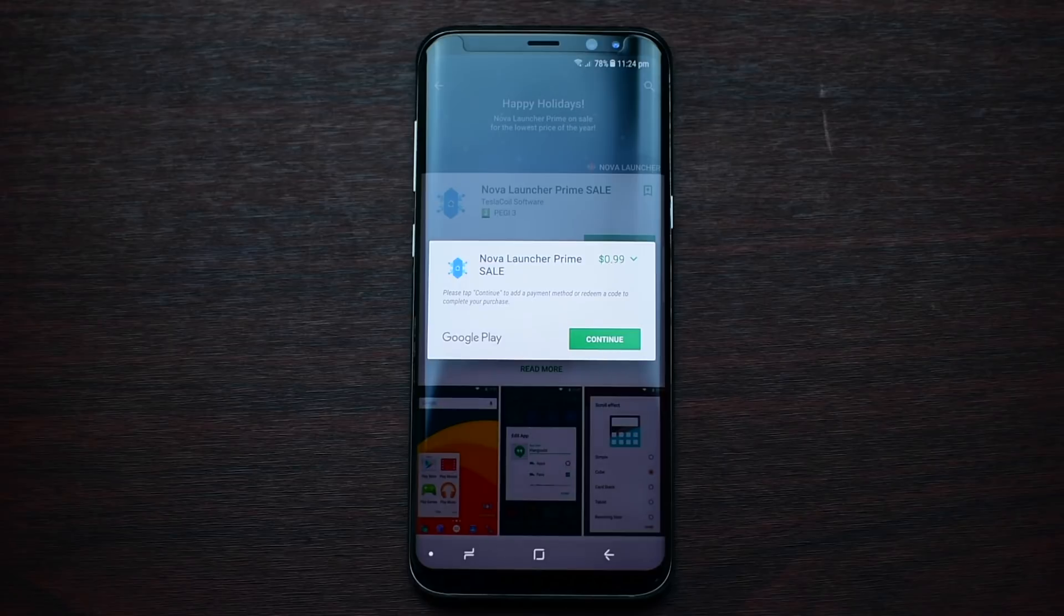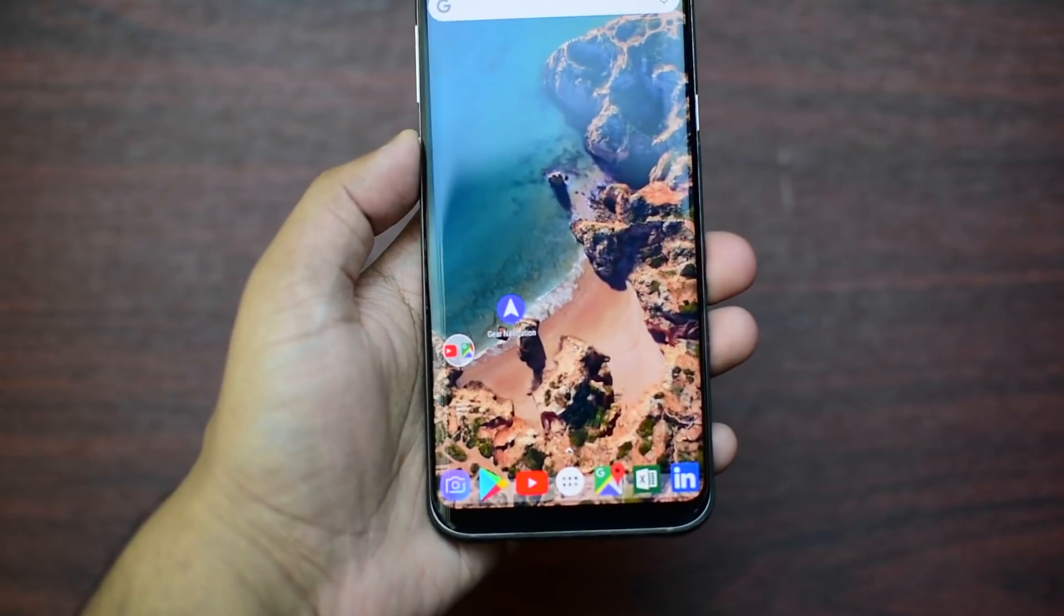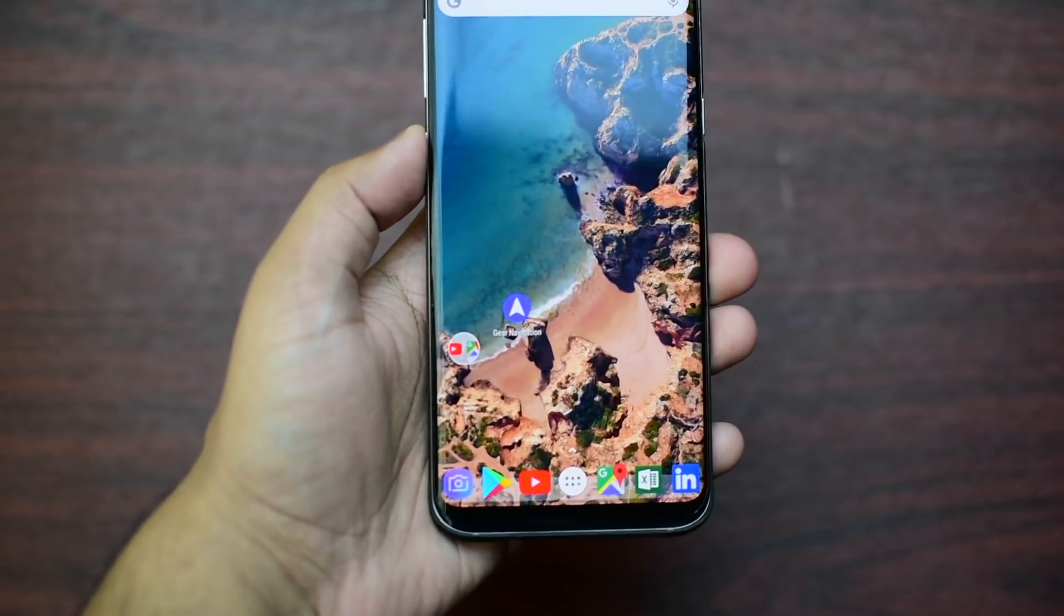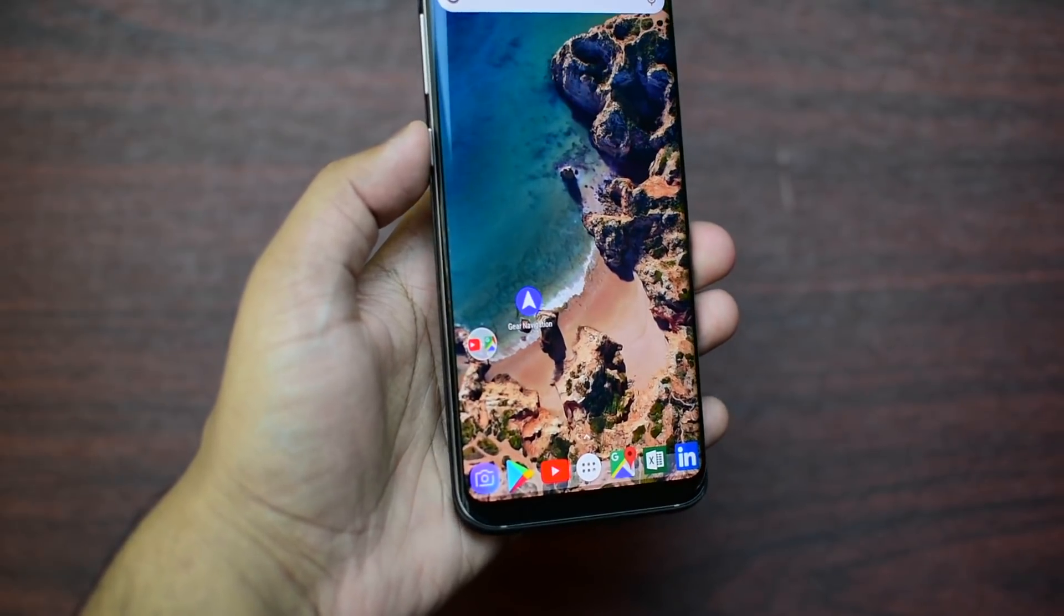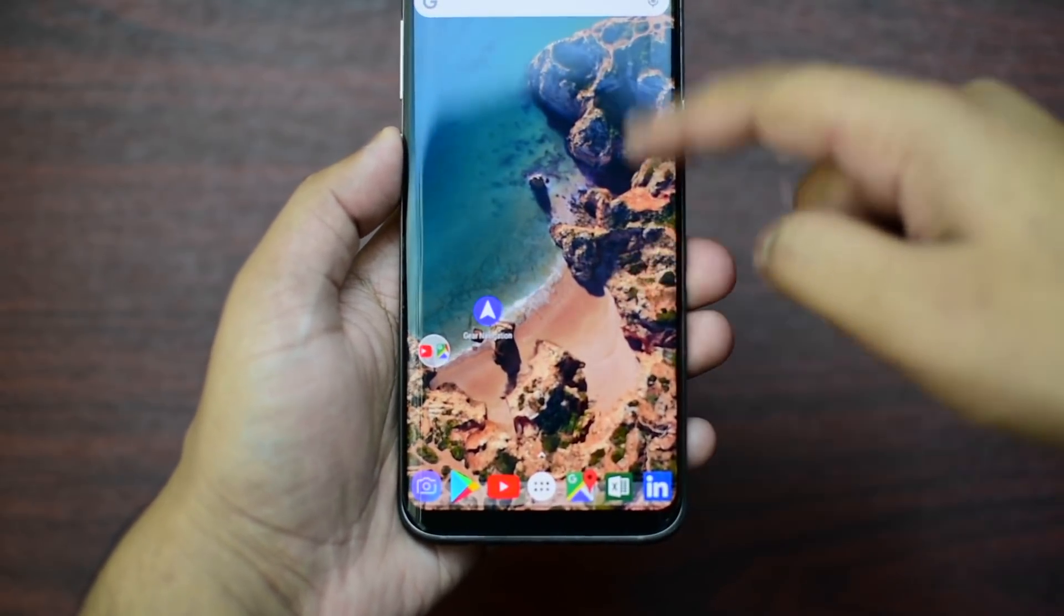For those who don't know, Nova Launcher Prime is a cool launcher giving you the full ability to customize your Android device. If you know about Nova Launcher, then you should know by now that you can customize your Android device to its full ability.